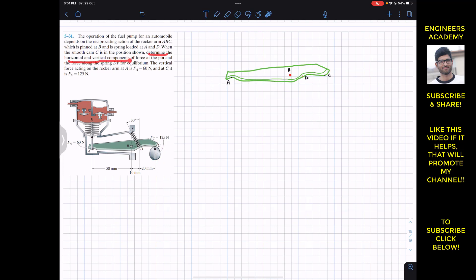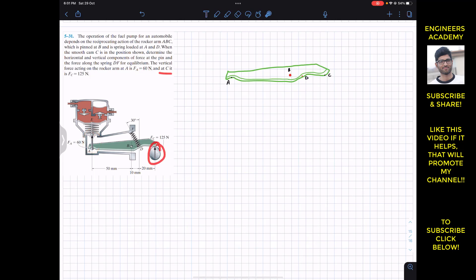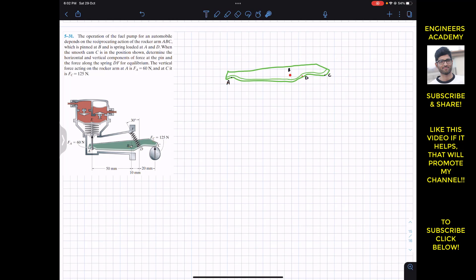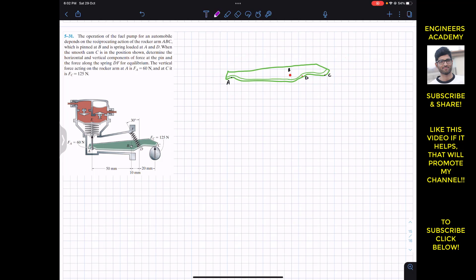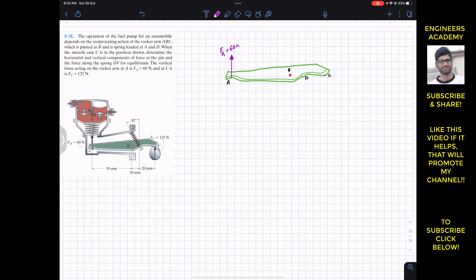At D we have the spring and at A we have the spring. When the smooth cam C is in the position shown, determine the horizontal and vertical components of force at the pin and the force along the spring DF for equilibrium. The vertical force acting on the rocker arm at A is 60 Newtons, so here we have a 60 Newton force, and at C we have a 125 Newton force.